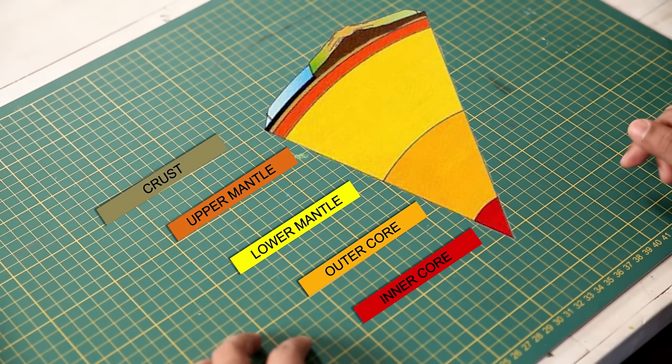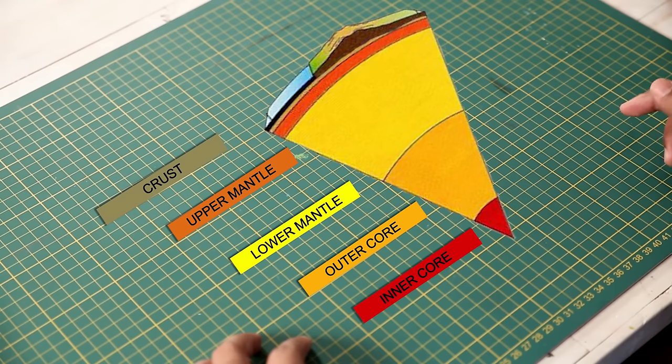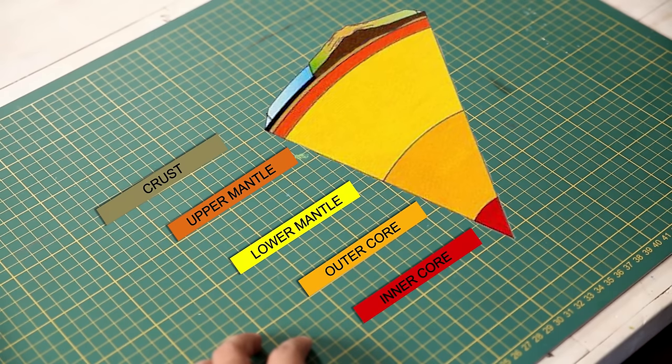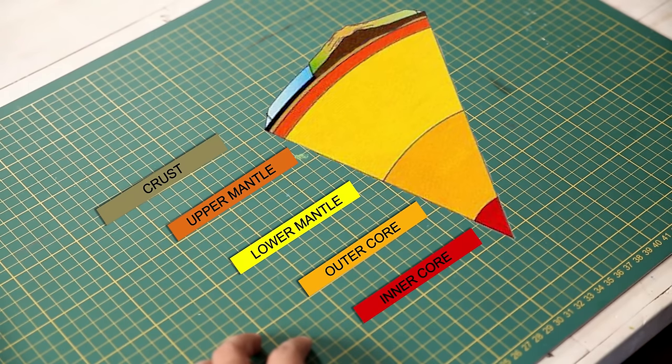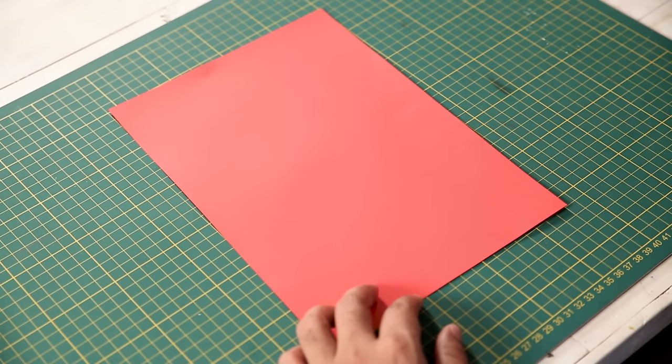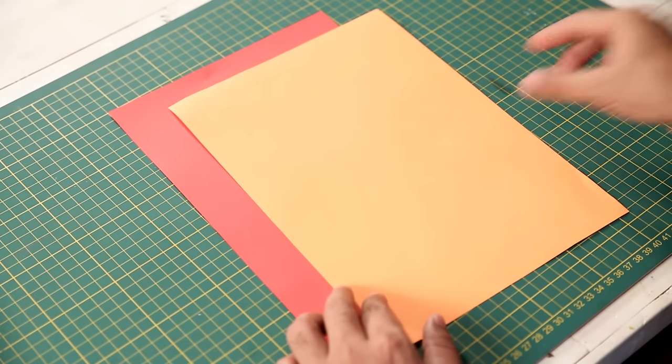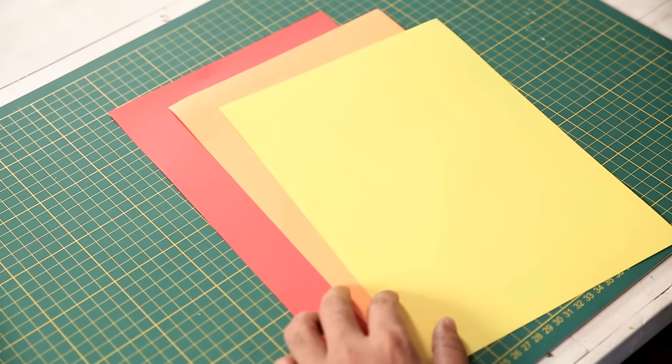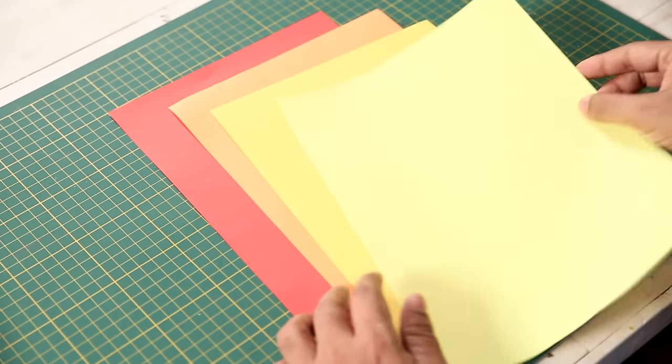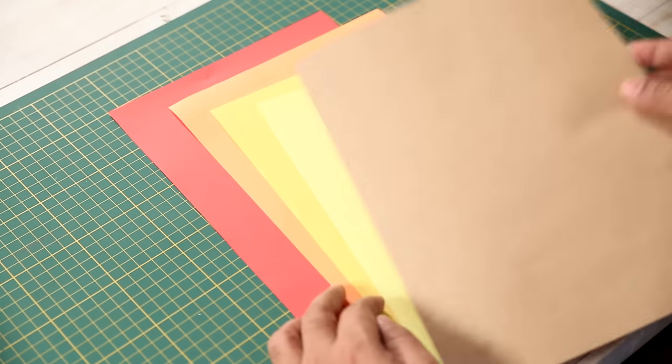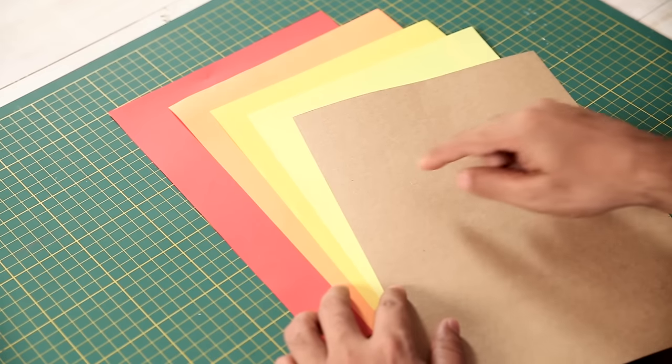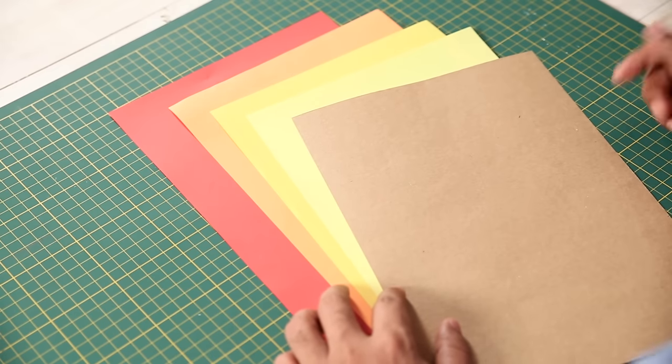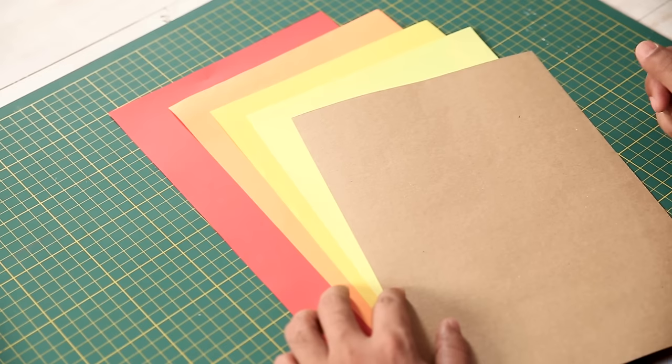And each of these layers, we can depict by color. So the inner core being the hottest, we can show by red. And the outer core by orange. And then slowly moving upwards to the crust, you can have a brown layer depicting the mountains or the ground where the trees grow and we live.